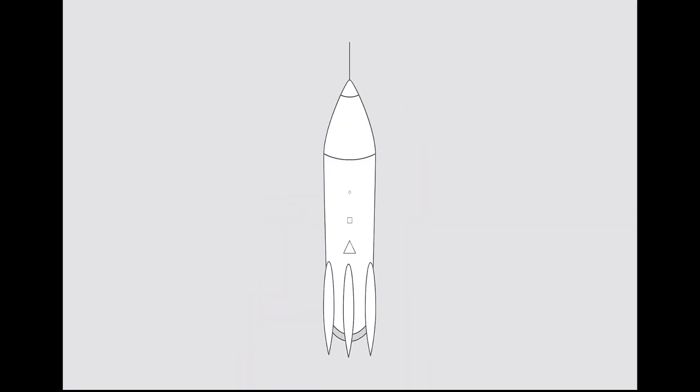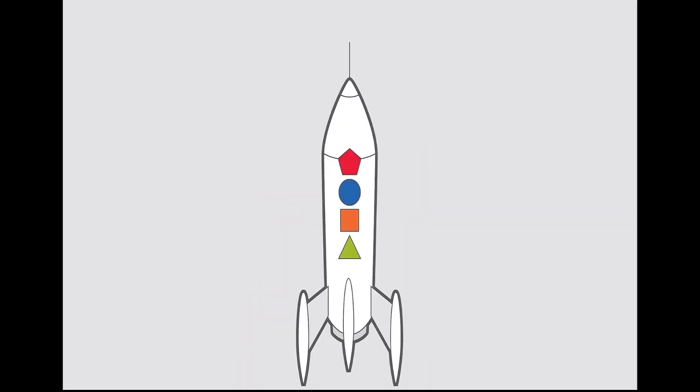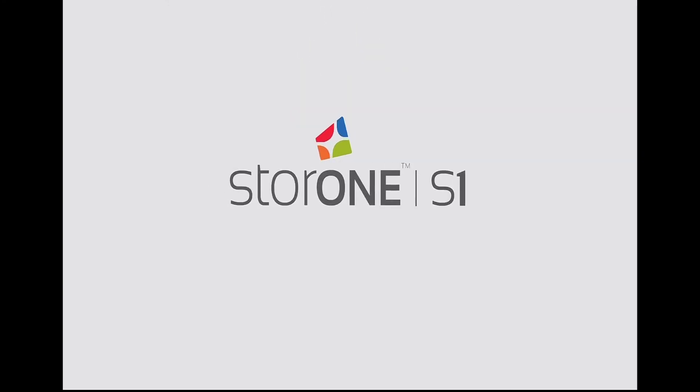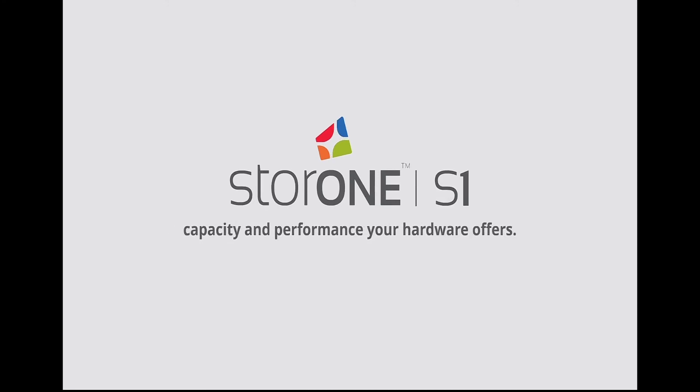Join the revolution to finally enjoy the StoreOne S1 capacity and performance your hardware offers.